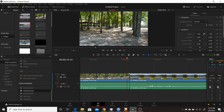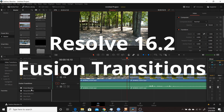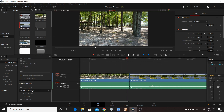The newest version of Resolve, Resolve 16.2, added a couple of features including new Fusion templates. They added a Fusion generator template and now also Fusion transitions. In this video I'm going to cover basically two different ways to modify existing transitions and create your own, and then a third way to create them from scratch using macros within Fusion.